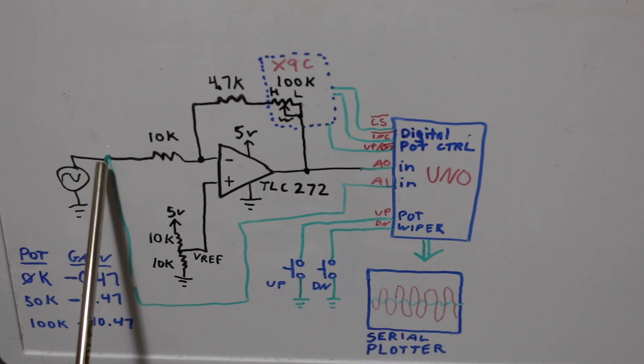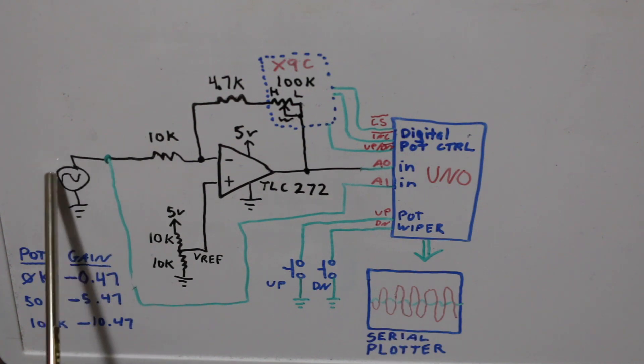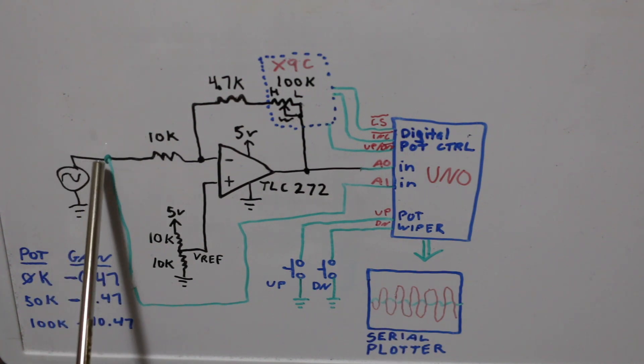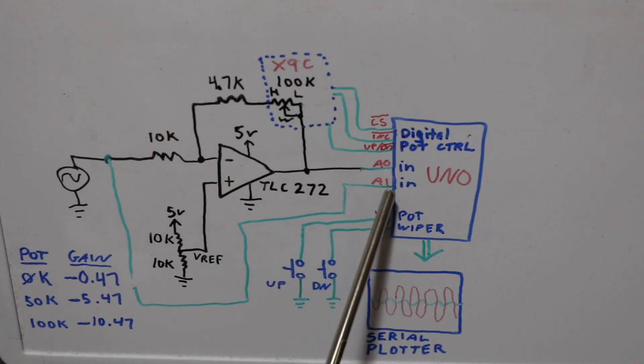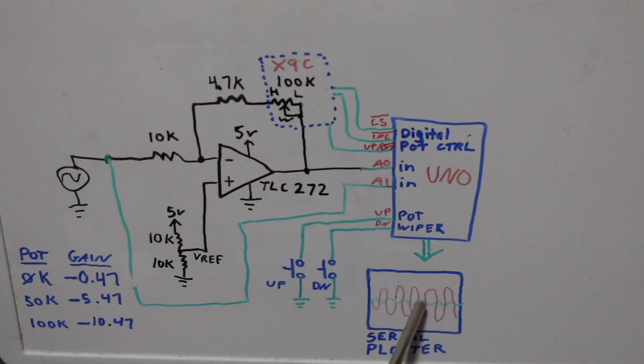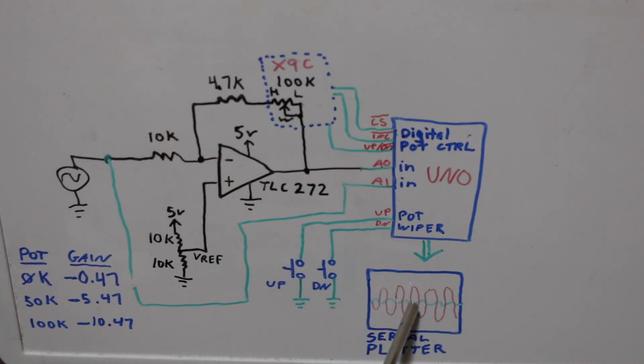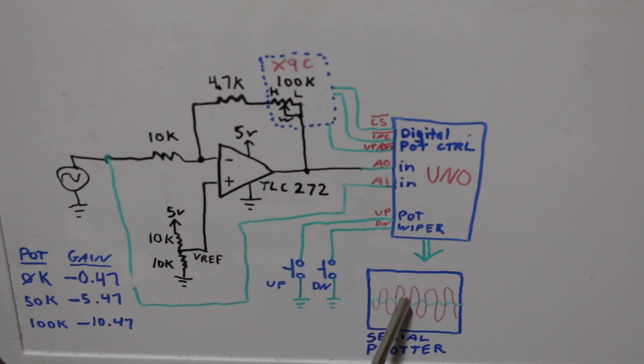At the same time I'm taking a copy of the original sine wave input also going into an analog input and plotting that so I can see the original and the signal with gain from the op amp.